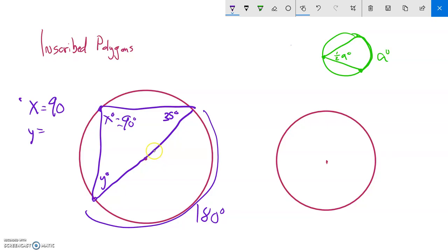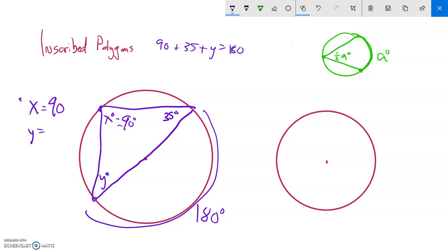I can find y two ways; I'll show the simple way first. I see a triangle, and the angles in a triangle must add up to 180 degrees. So 90 plus 35 plus y equals 180. That gives me 125 plus y equals 180, so y equals 180 minus 125, which is 55 degrees.